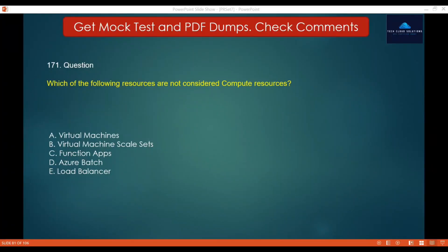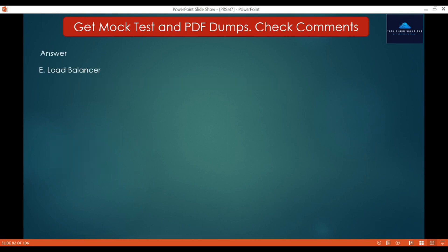Question 171: Which of the following resources are not considered compute resources? Options: A. Virtual machines, B. Virtual machine scale sets, C. Function apps, D. Azure Batch, E. Load balancer. The correct answer is Load balancer, because a load balancer is a networking product and does not execute your code.